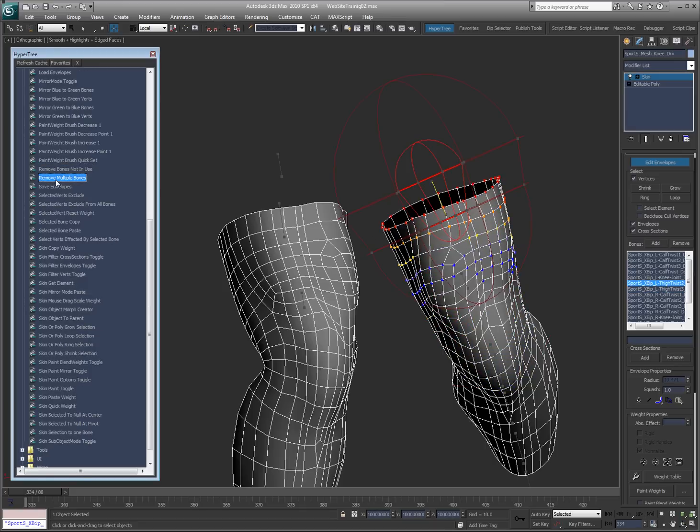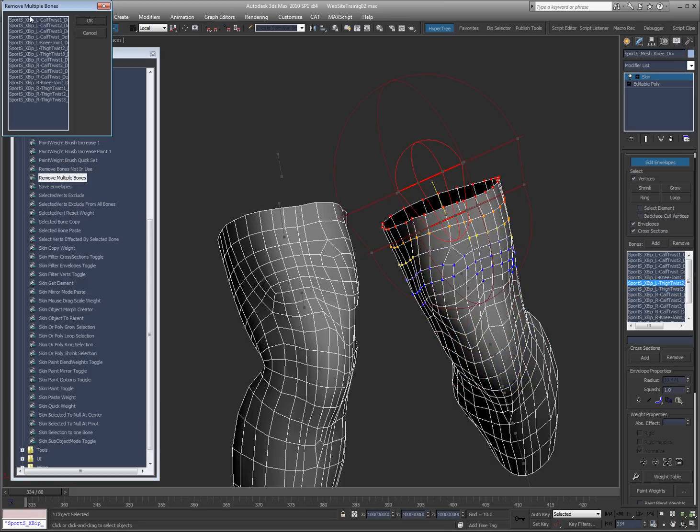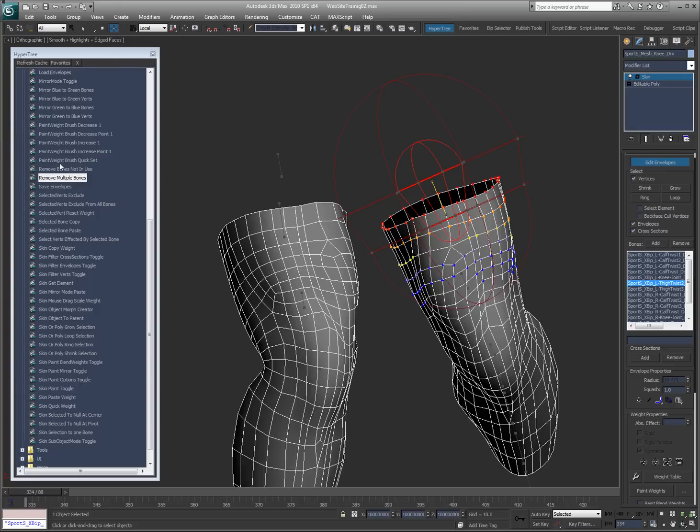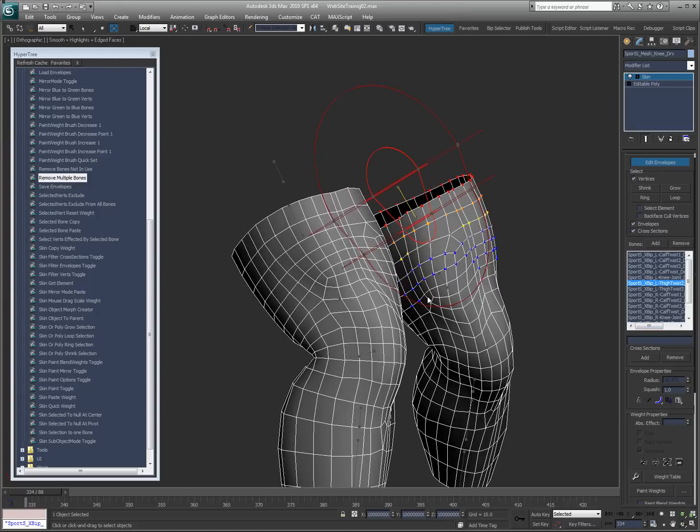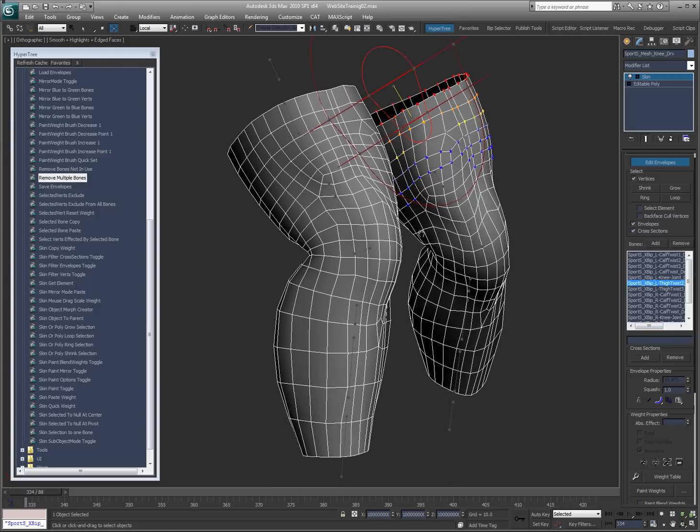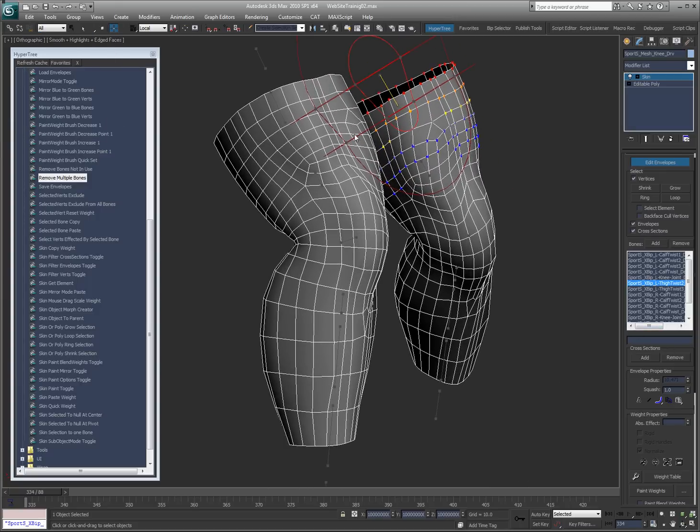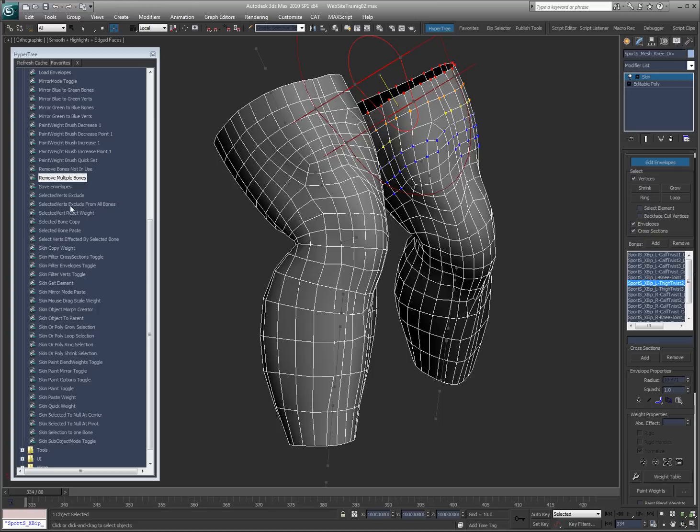Remove multiple bones. It's just the front end to remove multiple bones here. Save envelopes, load envelopes. Just a quick way to get to those. Selected verts that are excluded. Selected verts that are exclude from all bones or exclude from the selected bone. Selected verts, reset weight. Selected bone, copy and paste. So you can do that with a hotkey instead of having to hit copy and paste here.